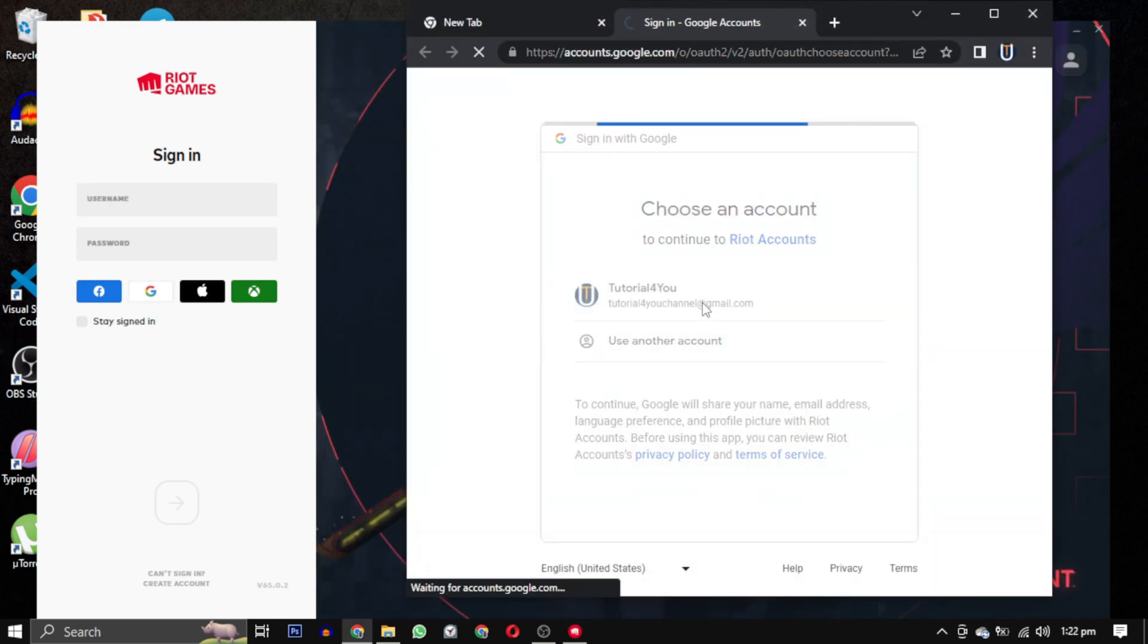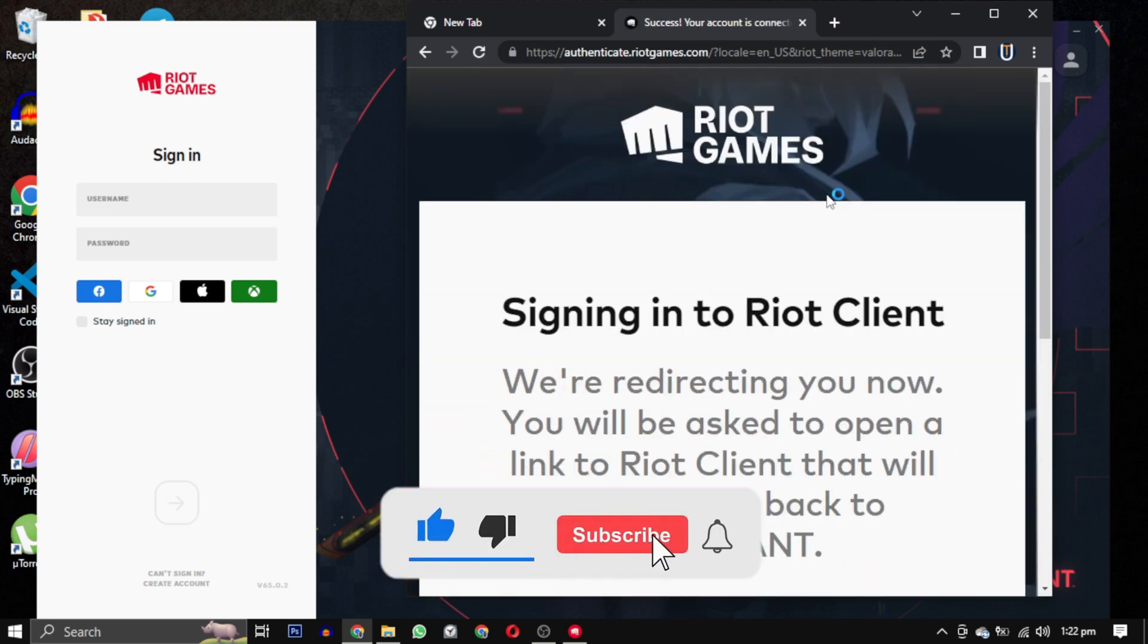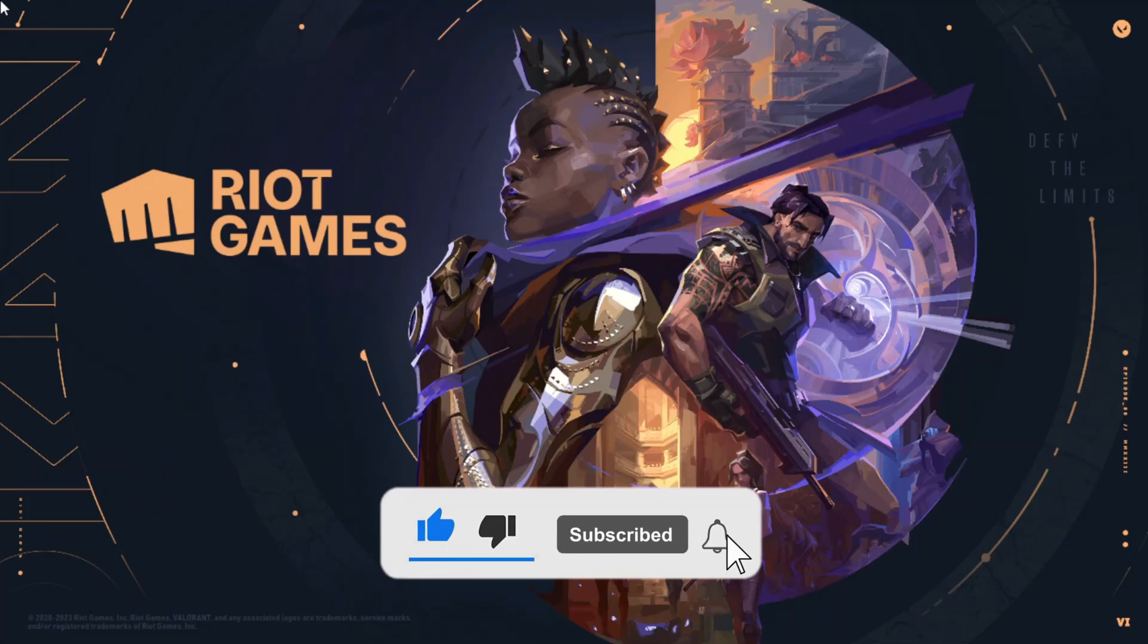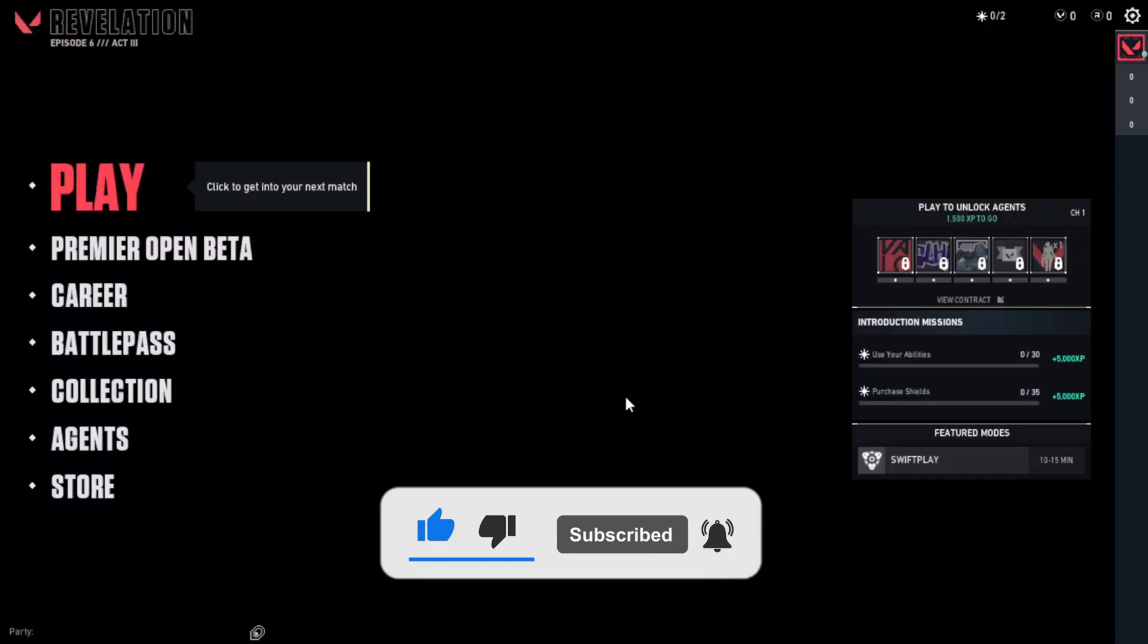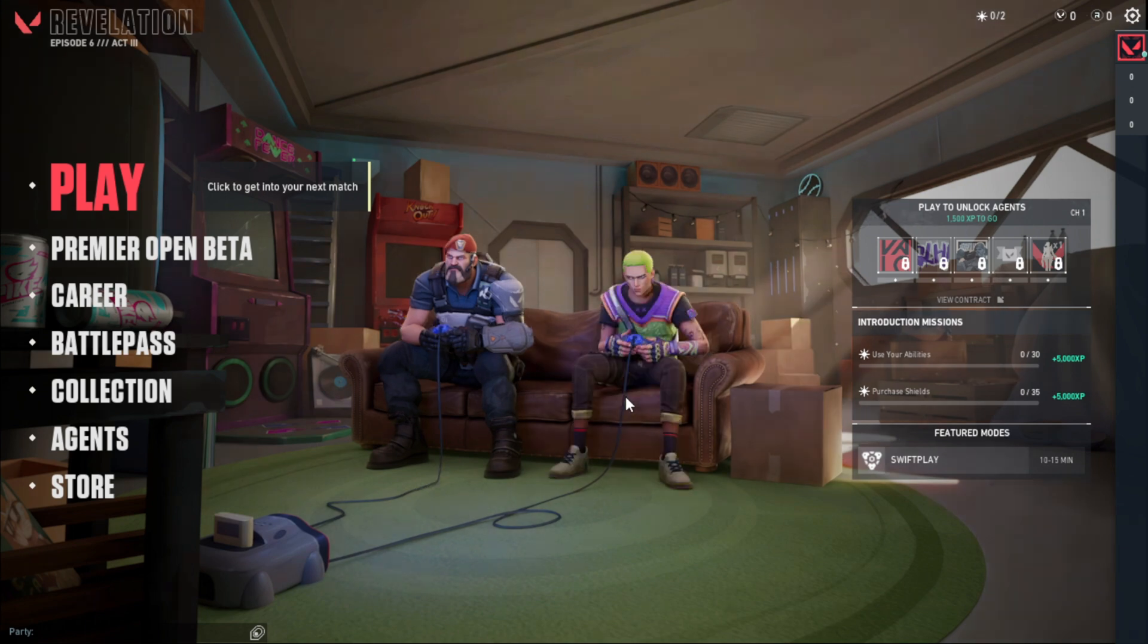If this video has helped you, please give it a like. And if you want to support this channel, hit the subscribe button. That's it for this video. I will see you in the next video. Till then, take care and have a nice day.